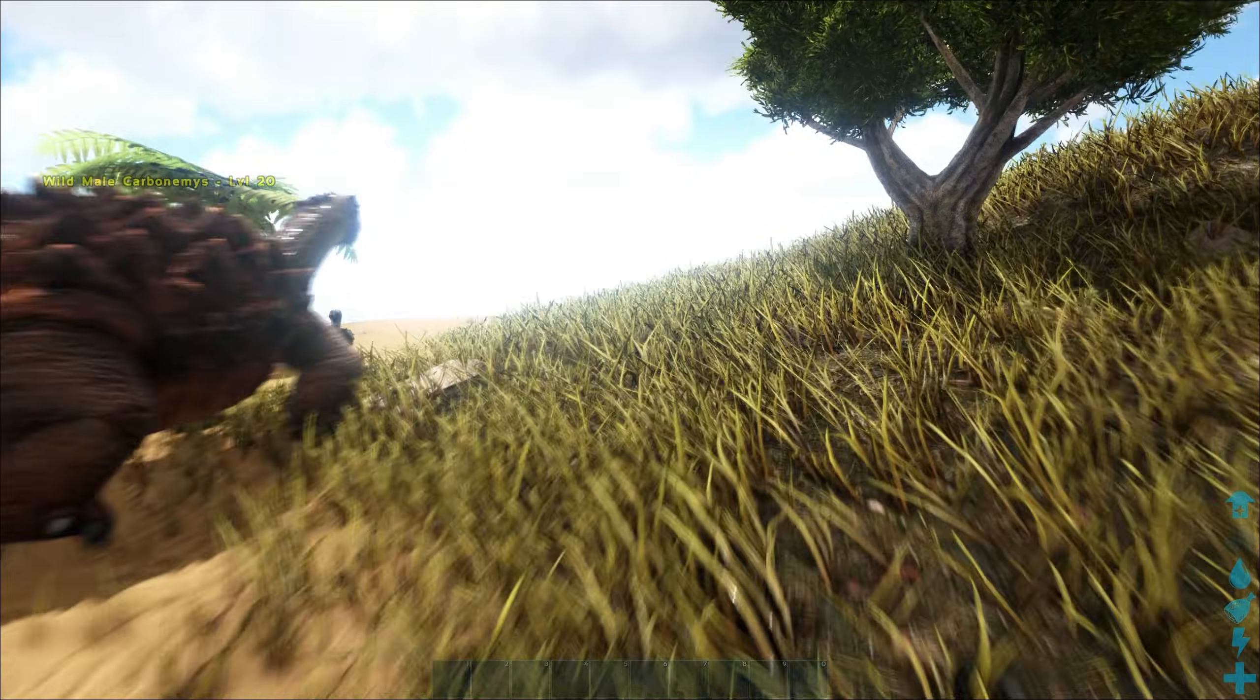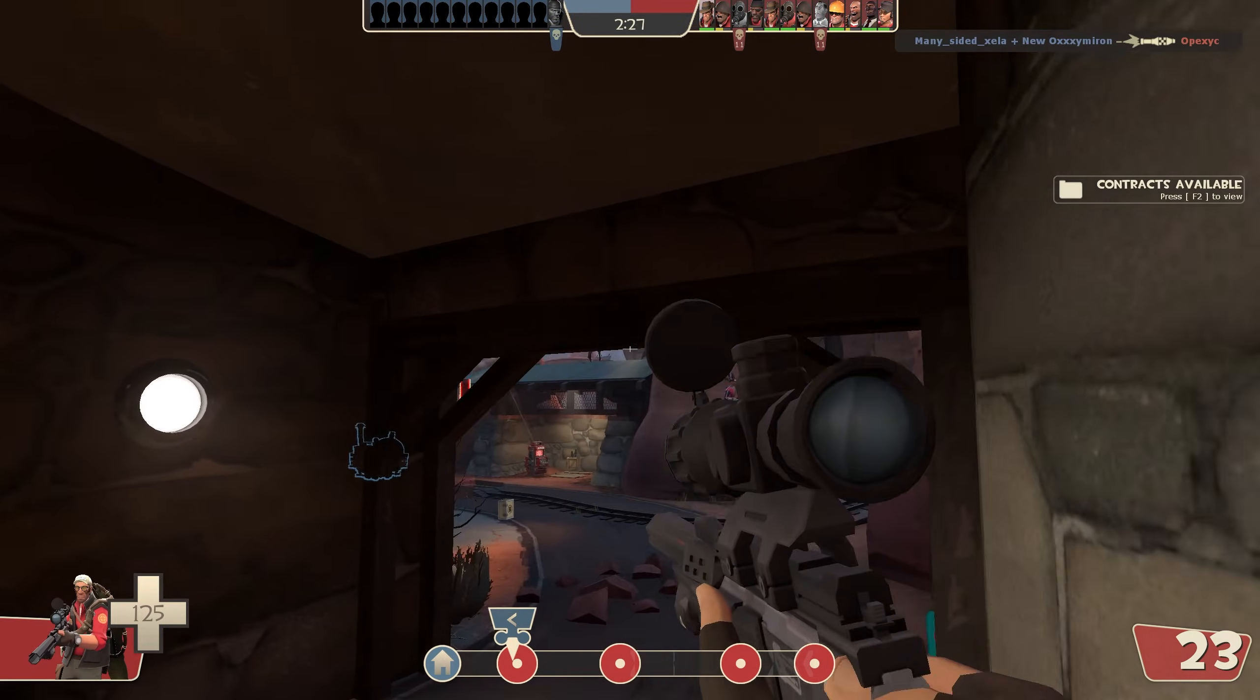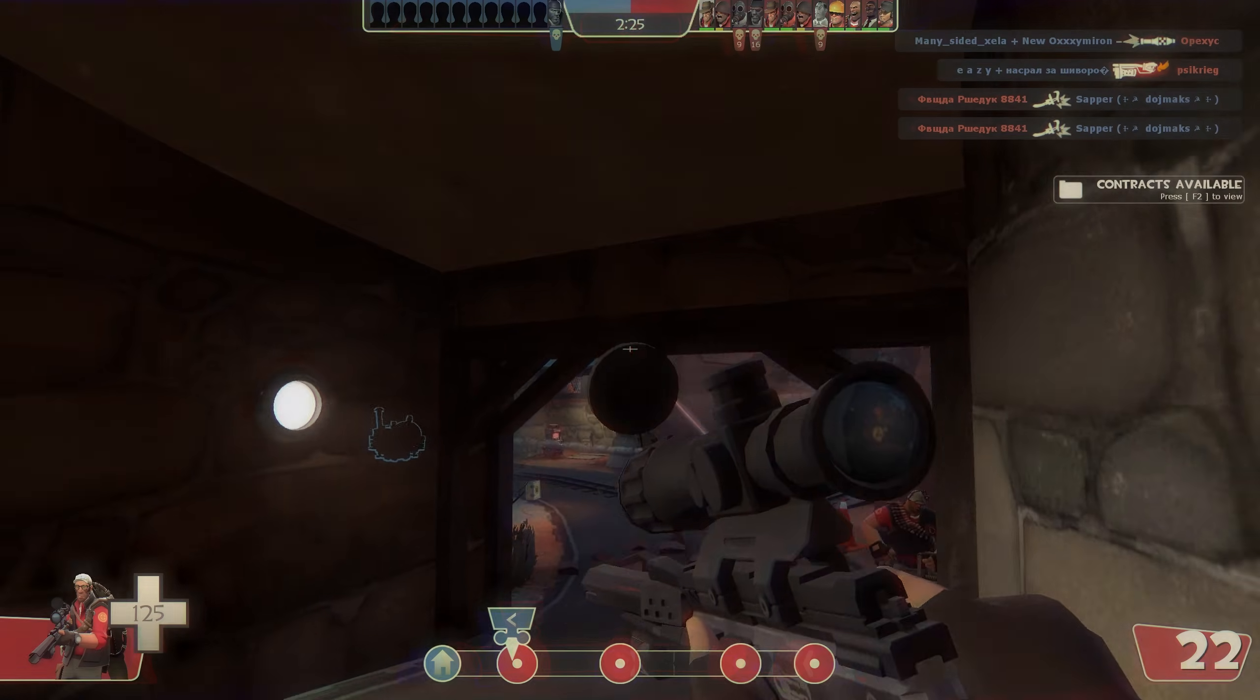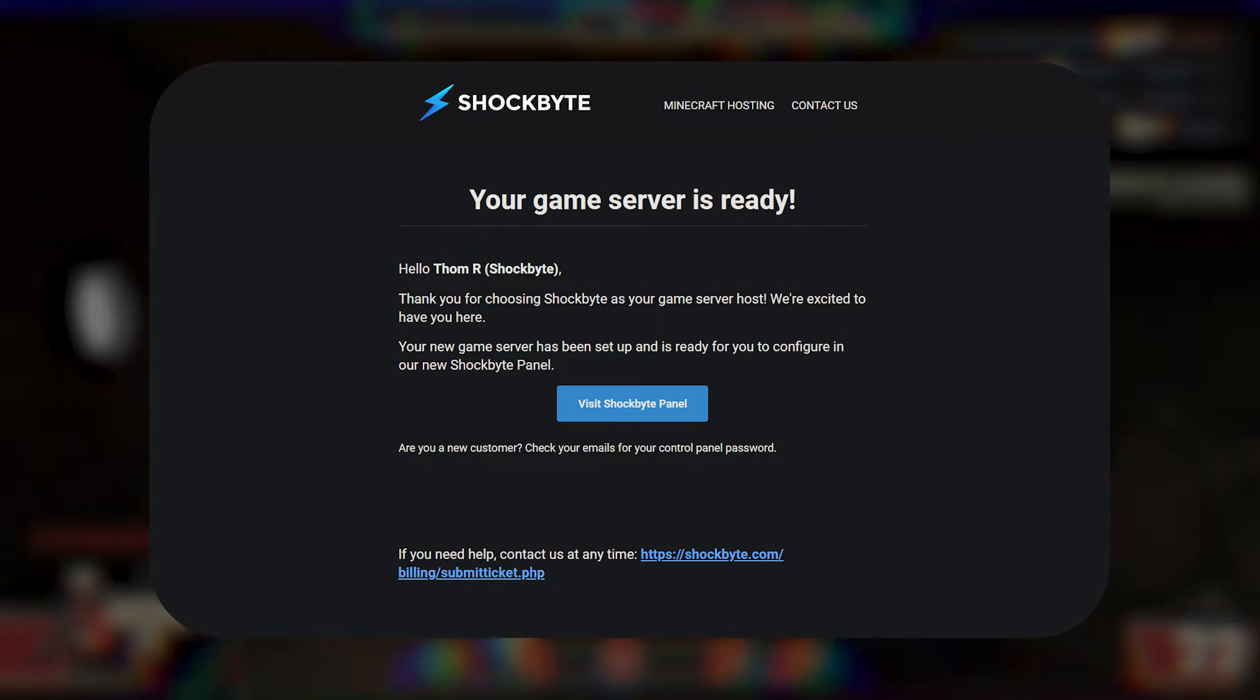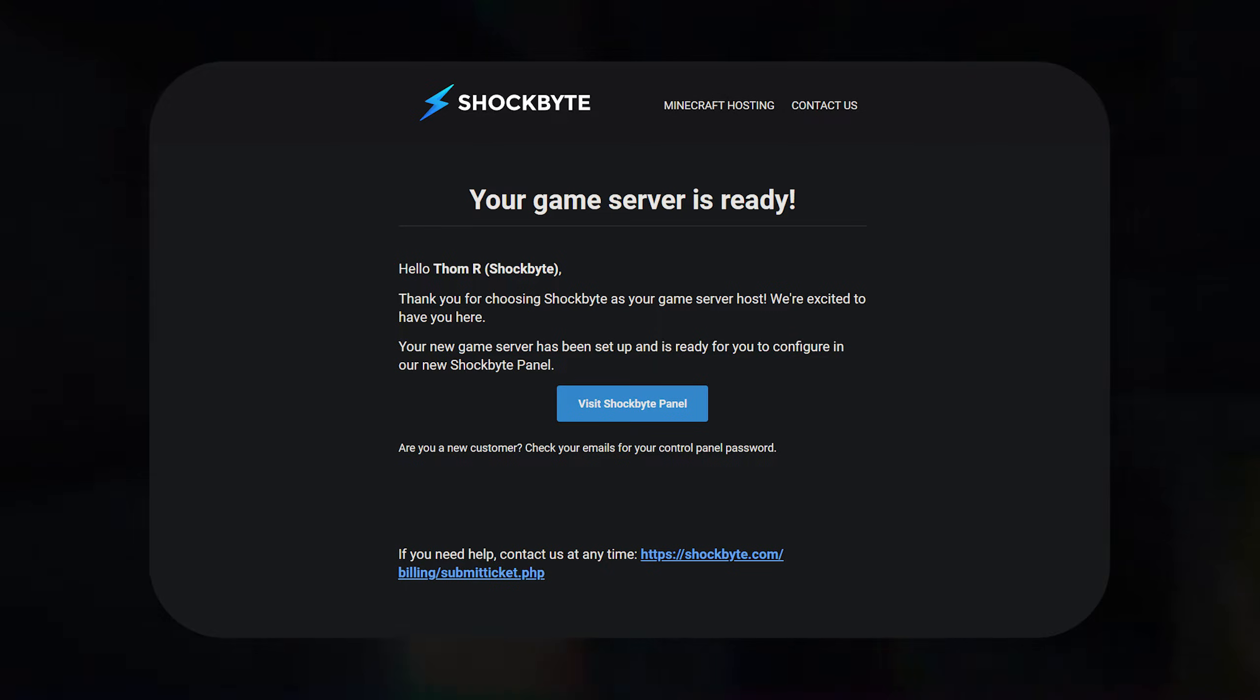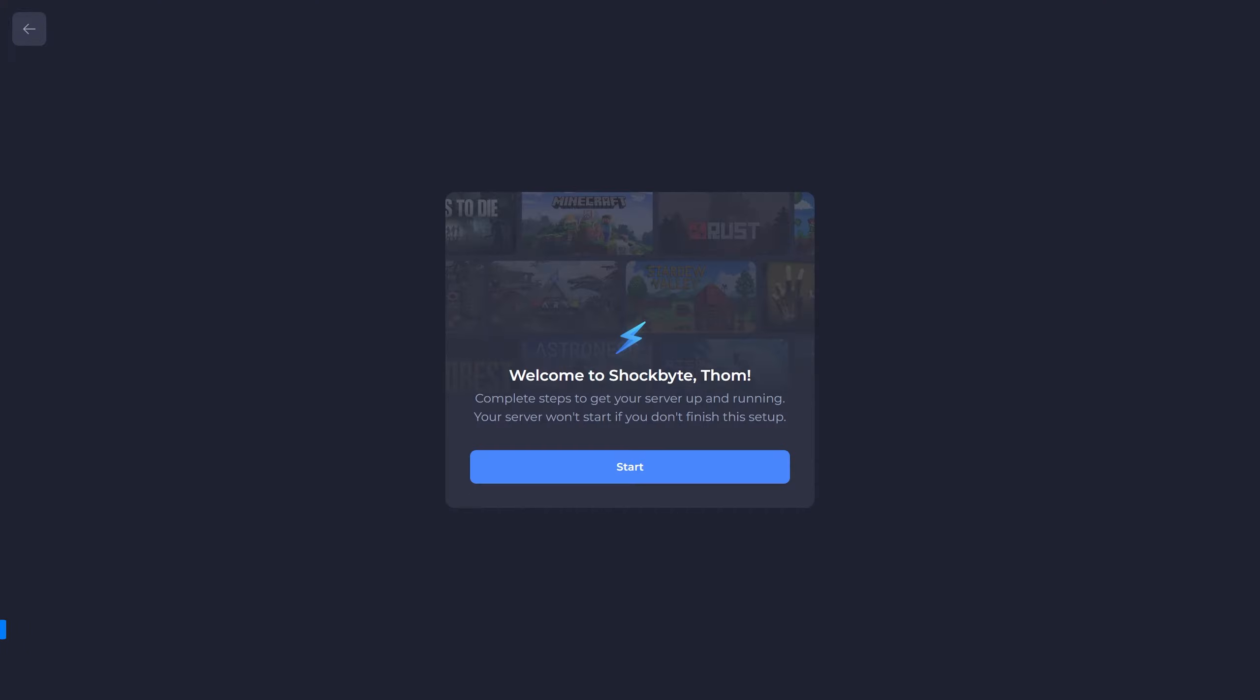The first step in managing your game server is setting it up for the first time. To do so you'll want to check your emails. When your server gets activated you'll receive an email from us with a link to your control panel. When you've clicked it, you should see a screen similar to this. Simply press start.